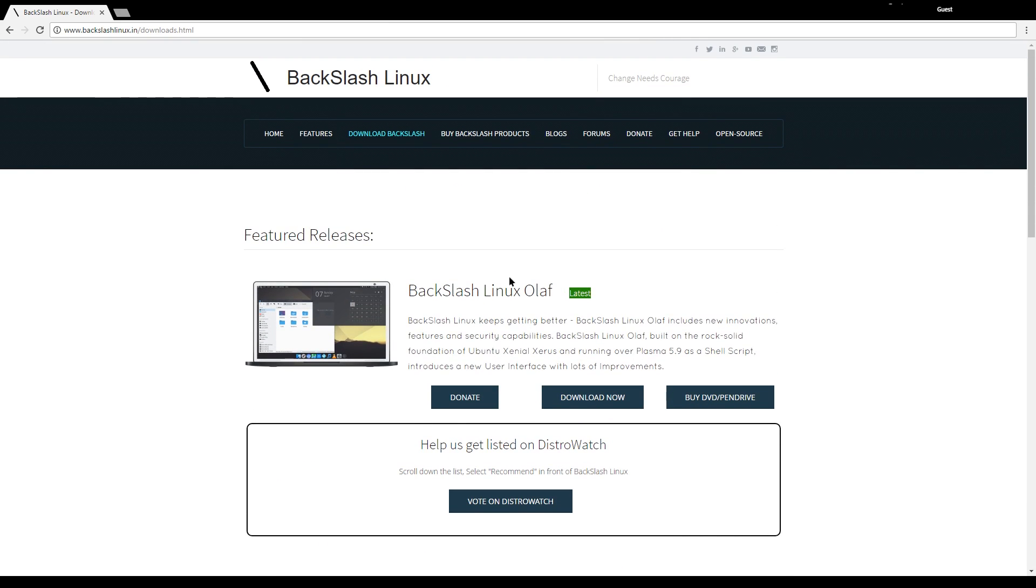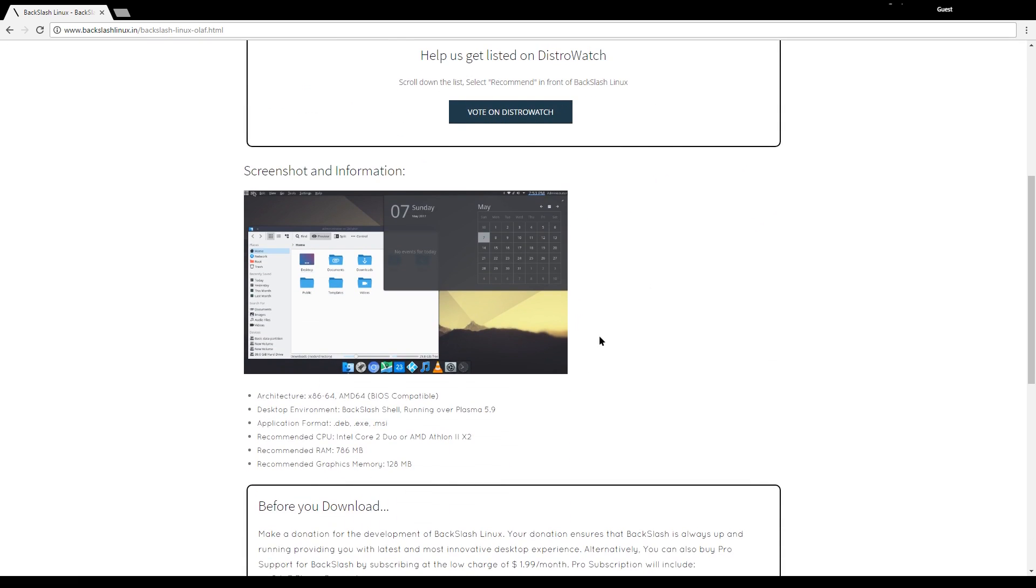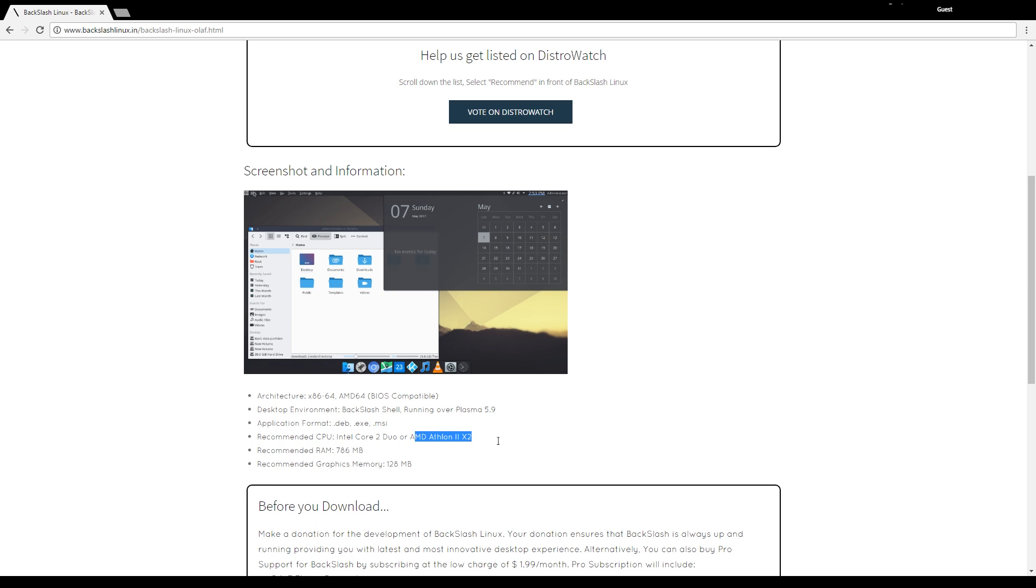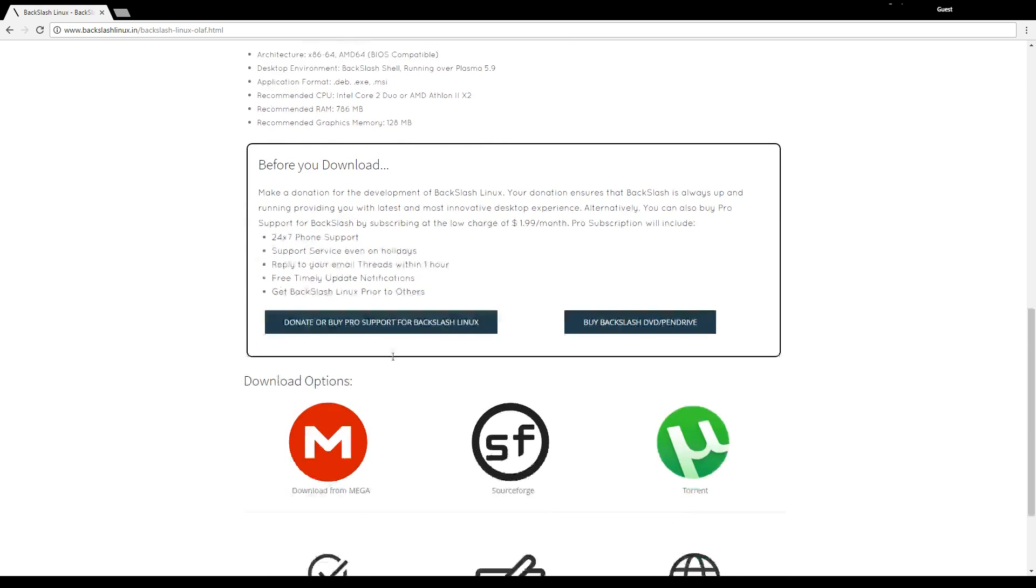I'll be reviewing the KDE version so you can click download now. Here we have some system requirements. You should have a 32-bit or 64-bit BIOS compatible computer, a recommended CPU of an Intel Core 2 Duo or AMD Athlon X2, at least 786 megabytes of RAM and at least 128 megabytes of graphics memory.